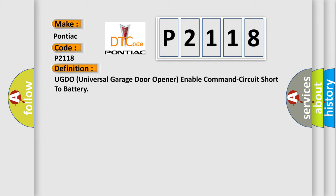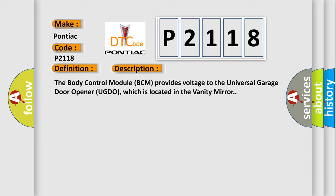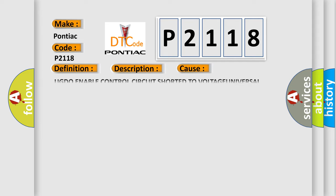The basic definition is UGDO universal garage door opener enable command circuit short to battery. The body control module BCM provides voltage to the universal garage door opener UGDO, which is located in the vanity mirror. This diagnostic error occurs most often in these cases.